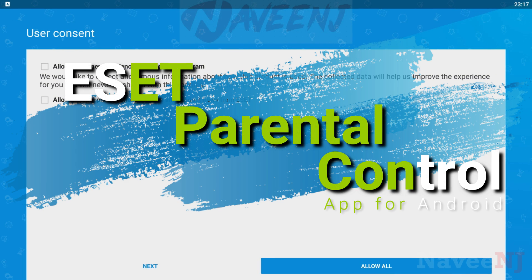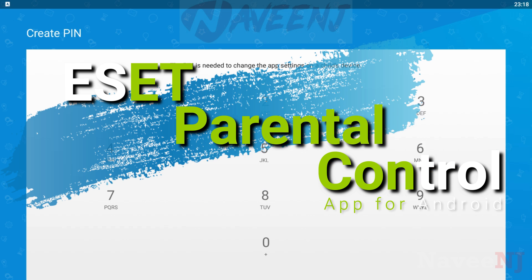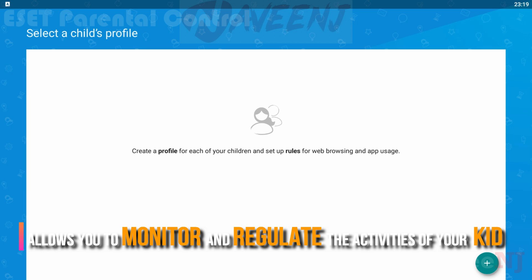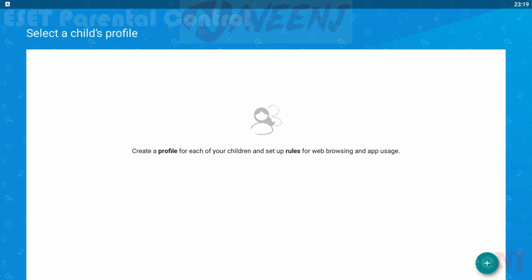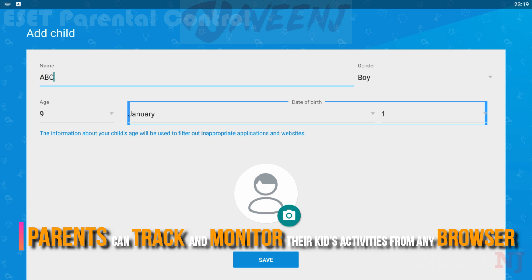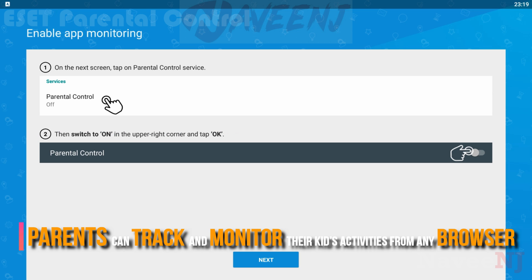E-Set Parental Control is one of the best Android-based parental control software that allows you to monitor and regulate the activities of your kid. This application is integrated with all essential features in a single E-Set Portal, from where parents can track and monitor their kid's activities from any browser.